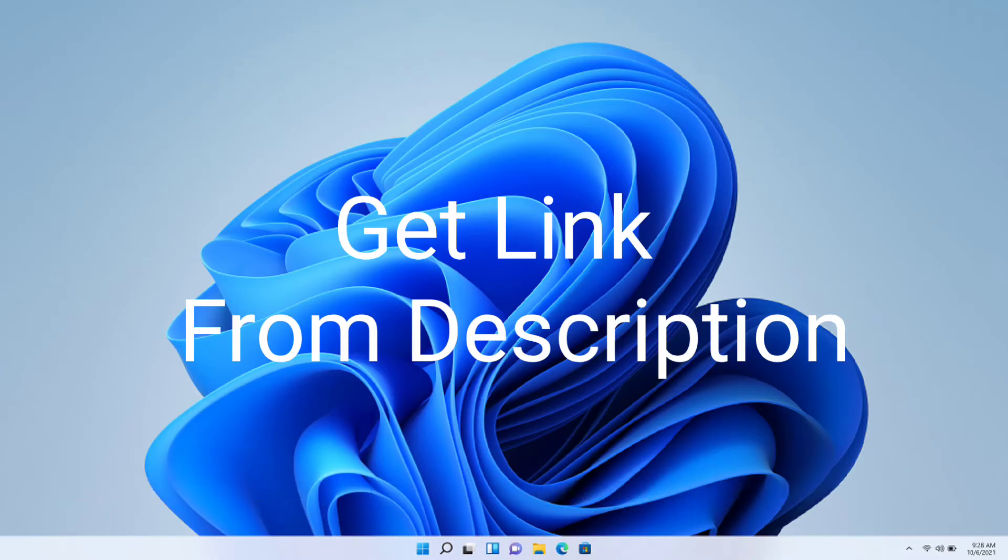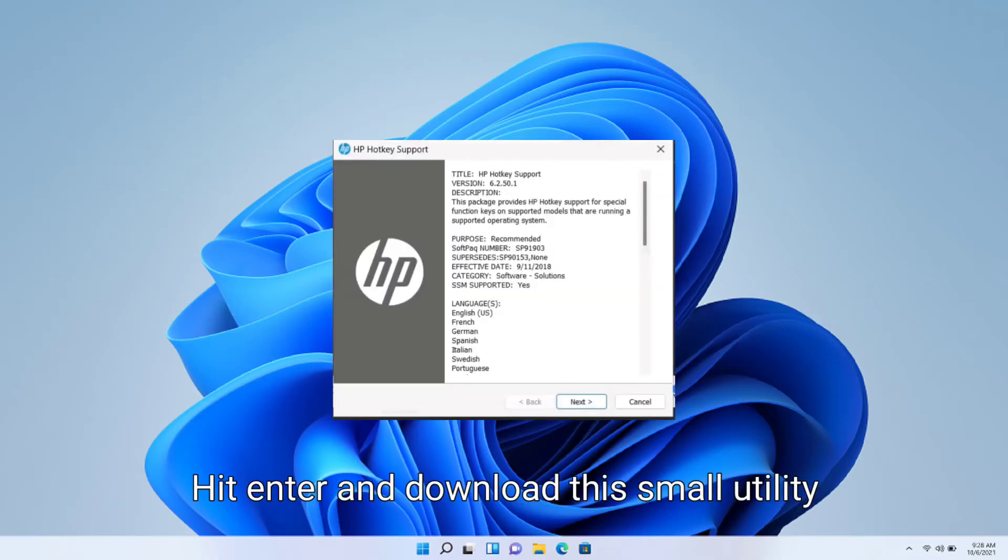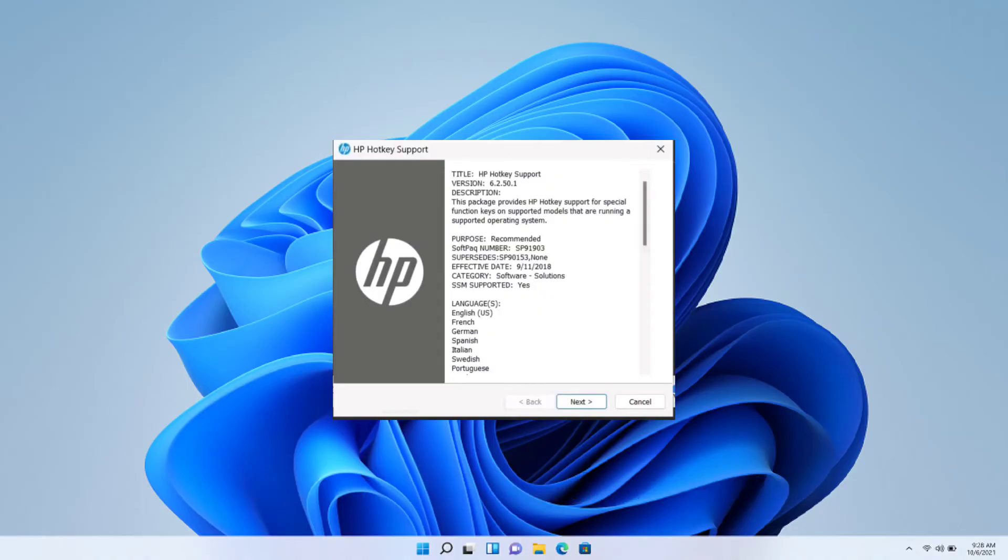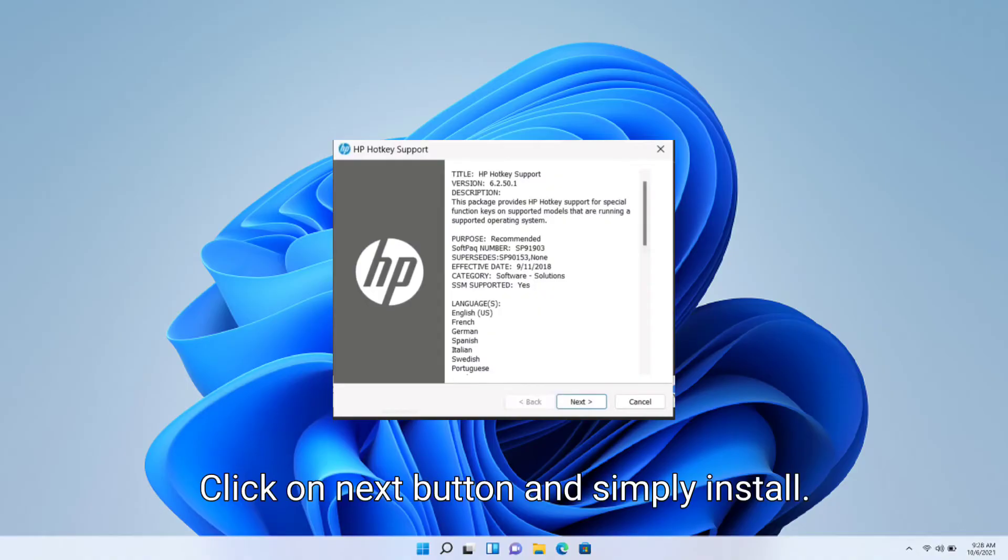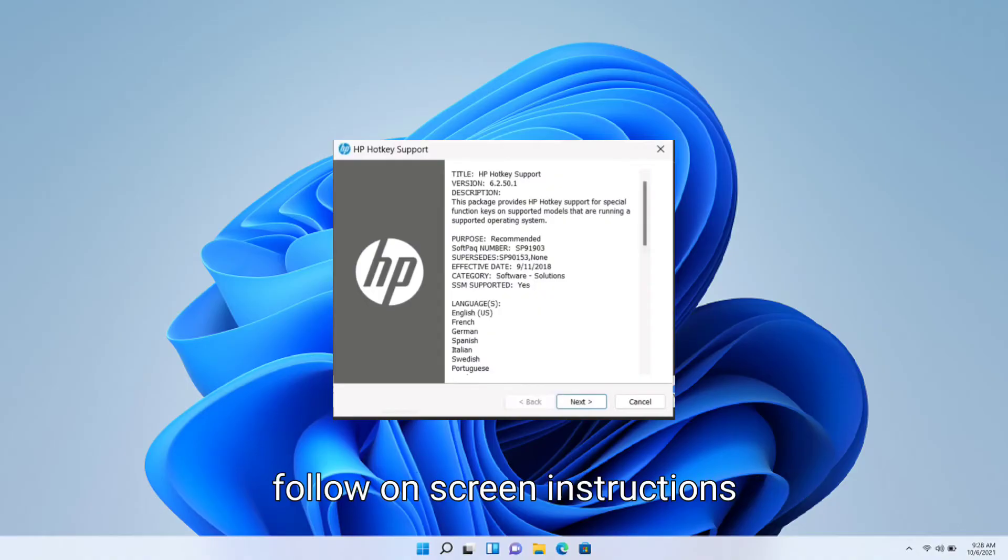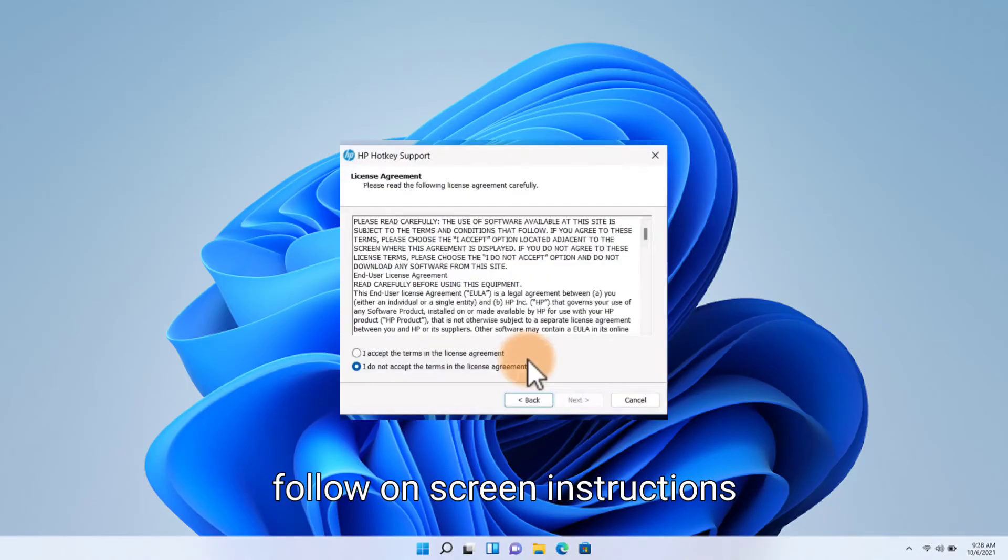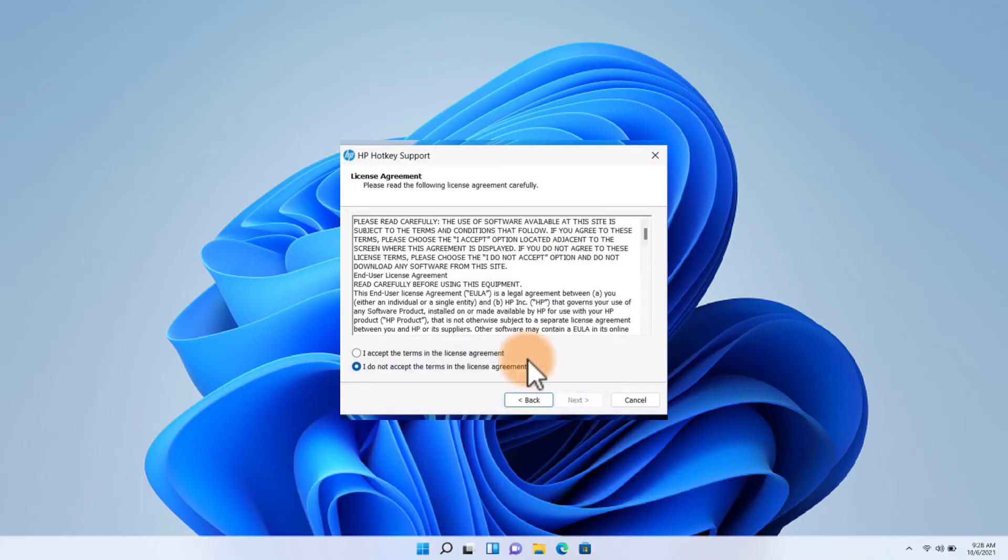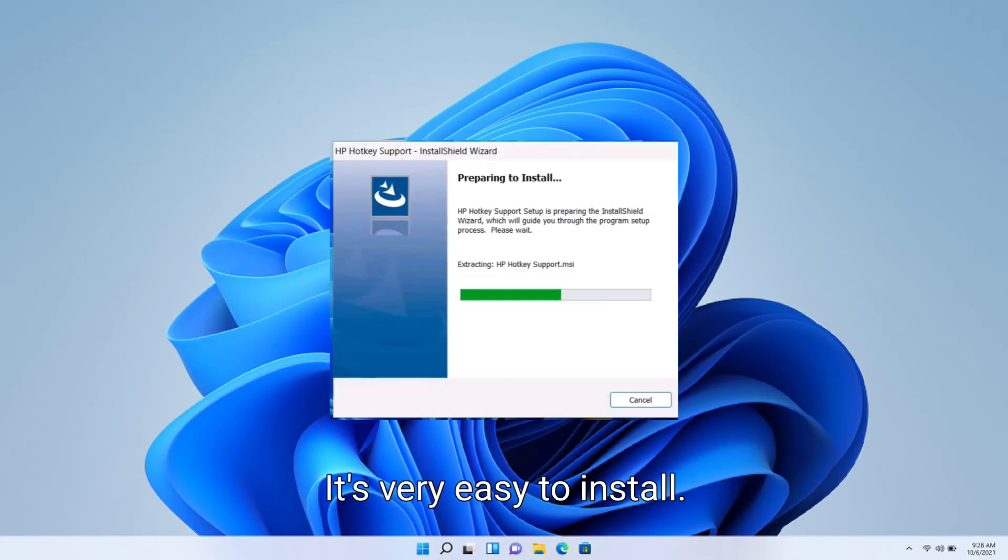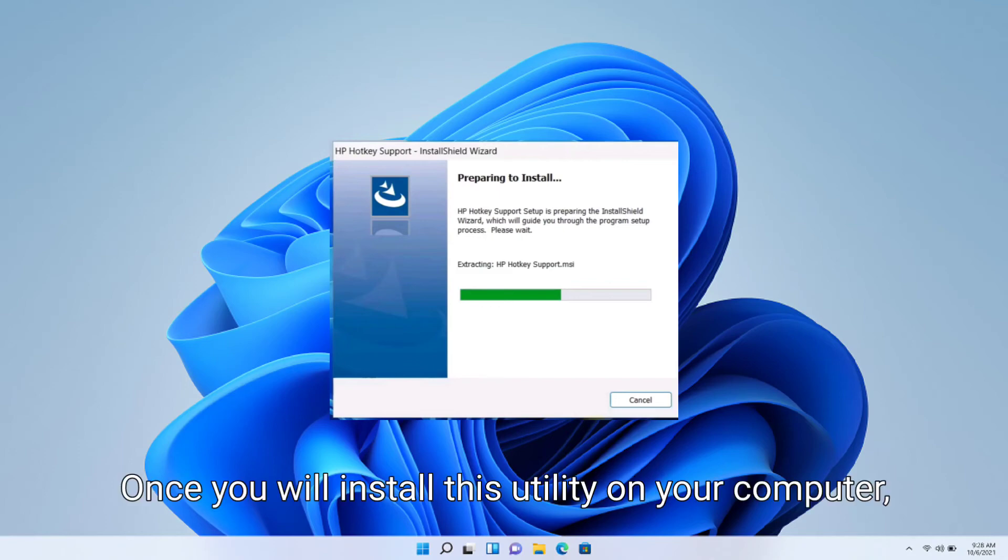And paste on your Google Chrome address bar, hit enter and download this small utility. Click on next button and simply install, follow on screen instructions and install it on your computer. It's very easy to install.